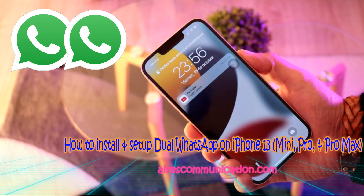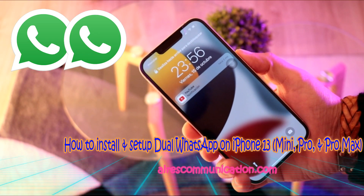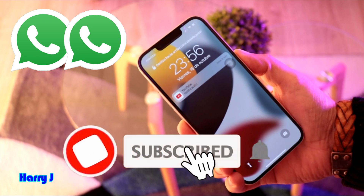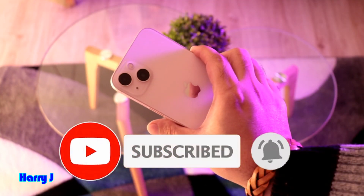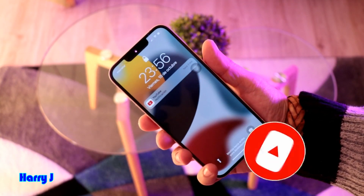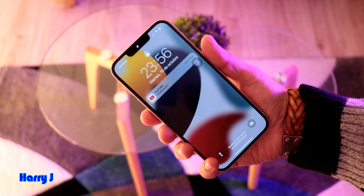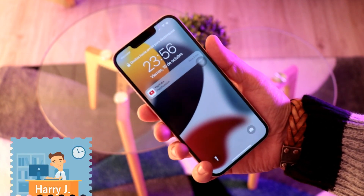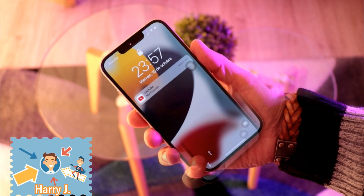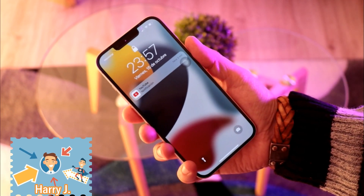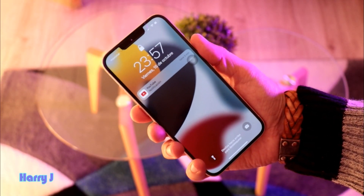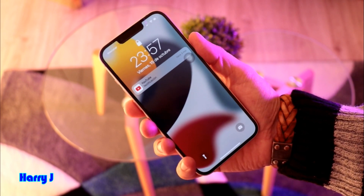Hi, this is Harry Jai from Mass Communication here again with another video. You can see I have an iPhone 13 in my hand, and I'm going to show you how you can install dual WhatsApp on your iPhone 13, 13 Mini, 13 Pro and Pro Max, or any other version of iPhone.